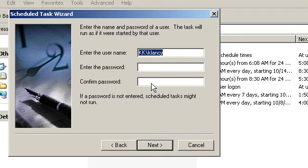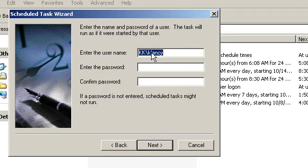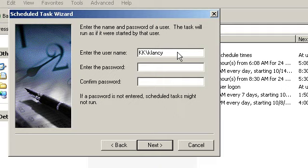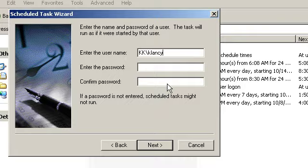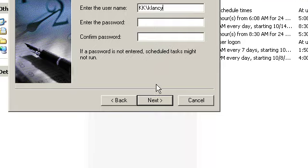Now right here, first it asks me to provide my username. In the event that a task is going to open up a program that requires administrator access, then you would type Administrator for the username and then of course provide the administrator password. I'm just going to use my own username on my computer, which is Clancy, and I do not have a password for my account because I'm stupid, but we'll address that in another video.